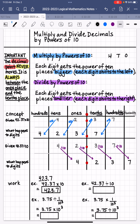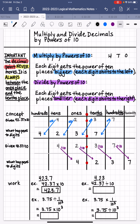Next, we're going to divide 423 and 7 tenths by 10. That means each digit is going to get one place smaller. So that leading 4 is going to shift one place to the right, and all the other digits will fall into place as well. We write the 4 above the 2 — that's in the 1's place now — then the 2 above the 3, the 3 above the 7, and the 7 to the right of the 3. So this is 4 and 237 thousandths. The decimal point is not moving; it's just the digits that are shifting either to the left or to the right.